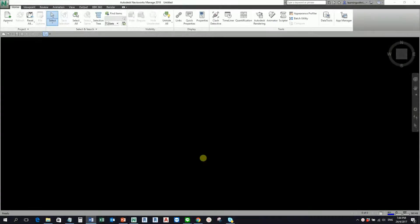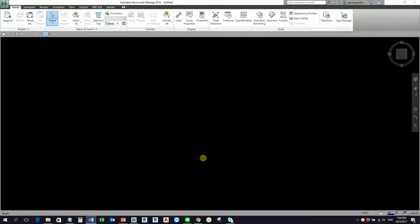Hey what's up guys, this is Rich again for another edition of Learning with Rich. Let's continue our discussion for Navisworks. As you can see, I already opened my Navisworks Manage 2018.